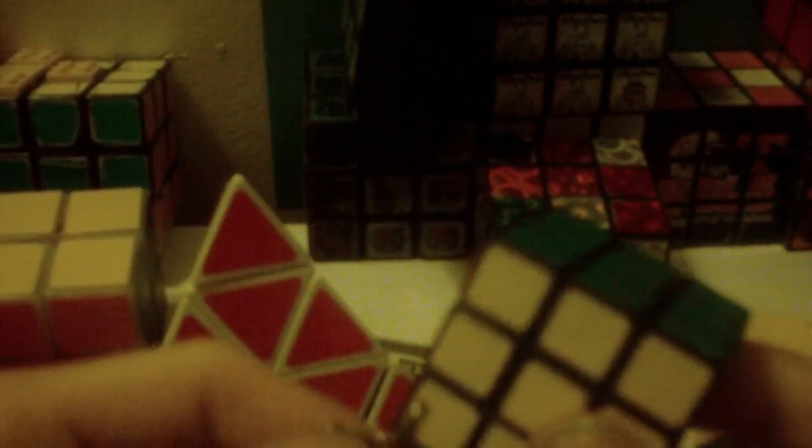I came back from the flea market not too long ago and found this particular 3x3.